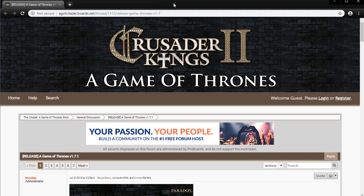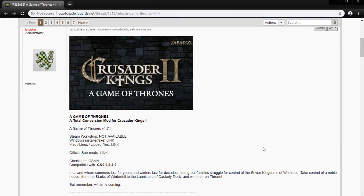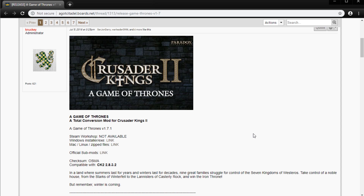The next step is to go and grab the mod files from the official website. That's agotcitadel.boards.net — a full link to this particular thread will be available in the description. This is the developers' own forum. You can also get it from ModDB, but seeing as this is the direct line to the devs, this is your best place because there will also be some guides if you're struggling with anything I haven't covered. Go and grab the Mac/Linux zipped files here — even if you're not on Mac, even if you're not on Linux, if you're using Windows like myself you still want these. They're the zipped-up files and this will make it easier to install — just a simple case of drag and drop.